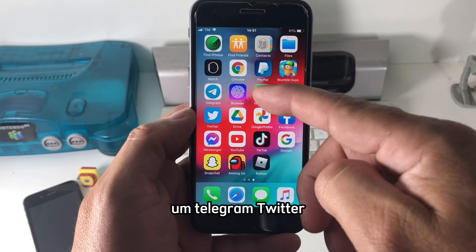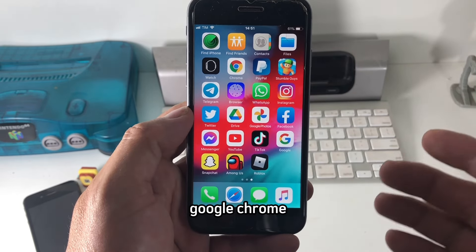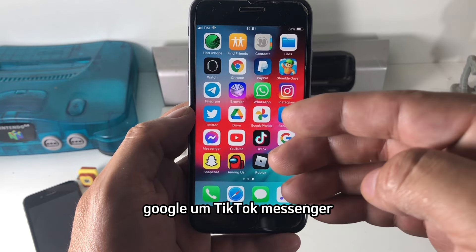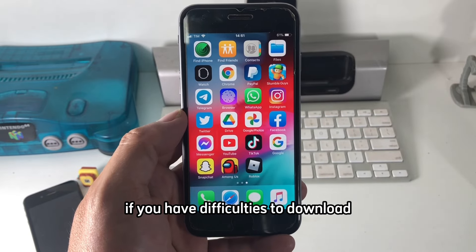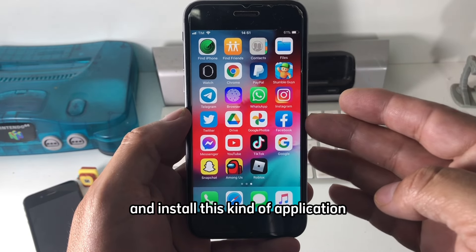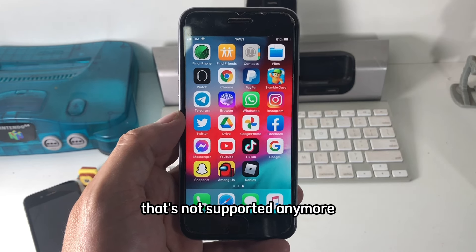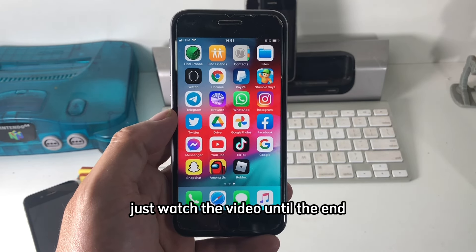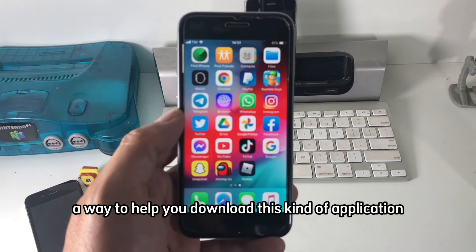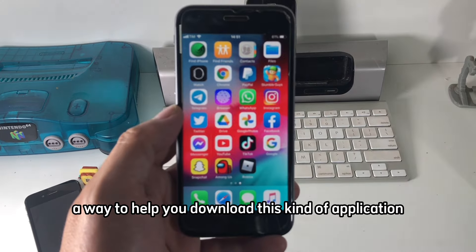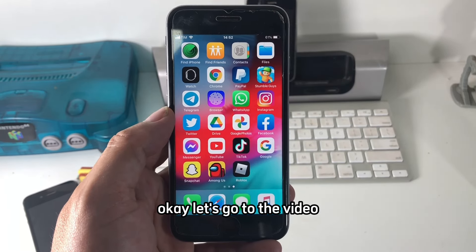Apps like Instagram, Telegram, Twitter, Drive, Google Photos, Google Chrome, Google, TikTok, and Messenger. If you have difficulties downloading and installing these kinds of applications that are no longer supported, just watch the video until the end because I'm going to give you a way to help you download them.